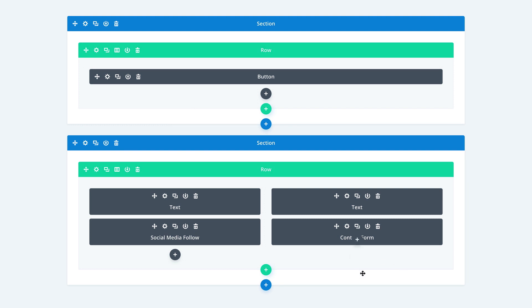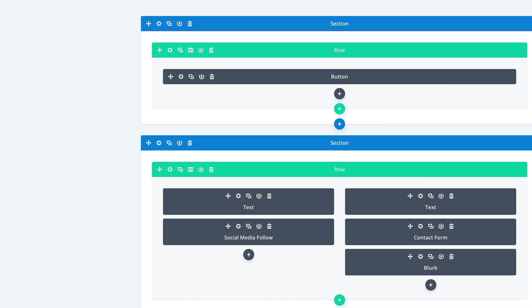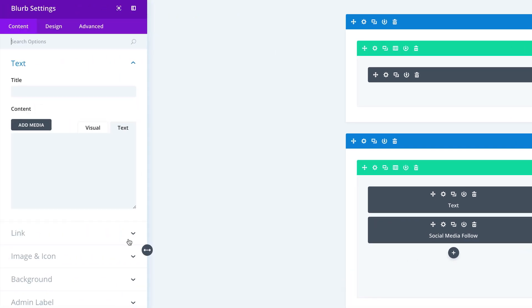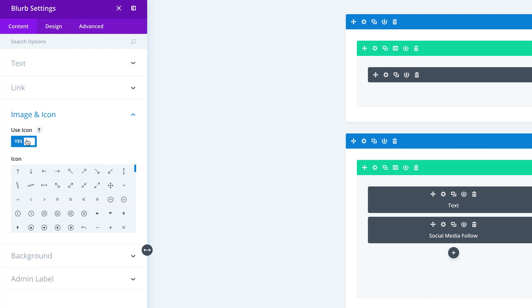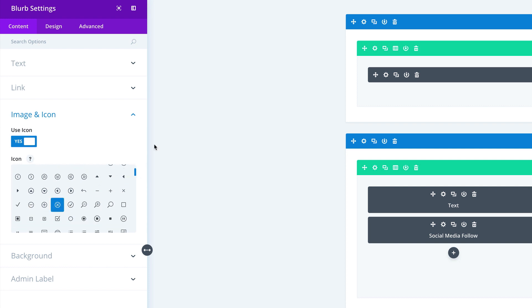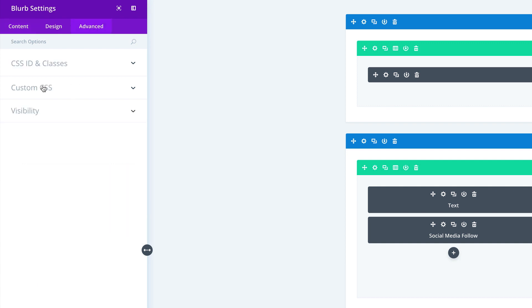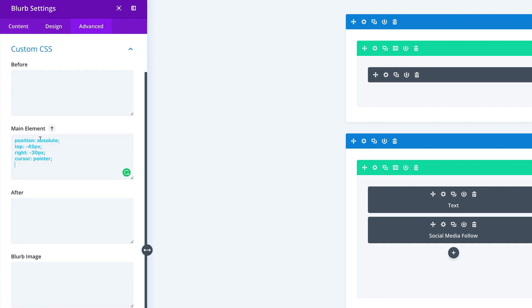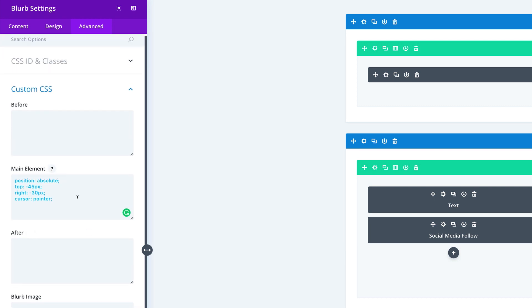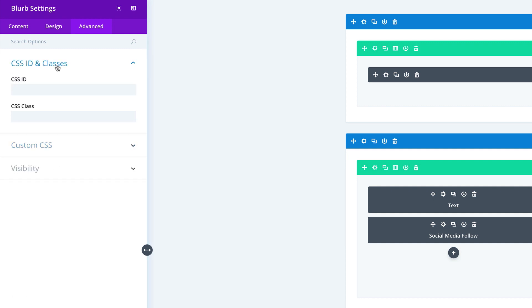Next we need to add another module — we're going to add the Blurb. The reason we need the blurb is just for the icon. Let's come over to Image and Icon, click on Use Image and Icon. Our exit icon needs to be this one right here, so I'm going to select it. Now we're going to go to the Advanced tab and add some CSS — paste this CSS code in the main element. As I mentioned, you can get all the code used in this tutorial in the blog post linked in the show notes below. We're going to come back to CSS ID and Classes and add a class called 'close'. Now that we're done, let's click Save.